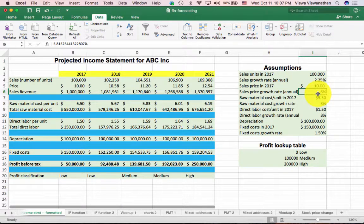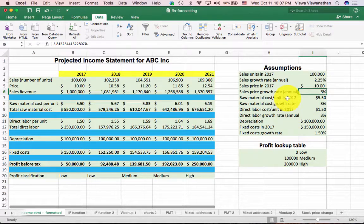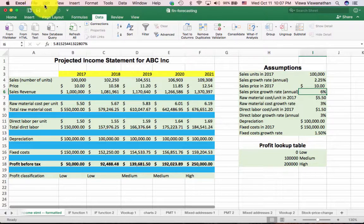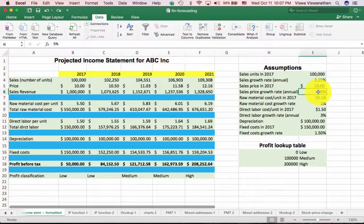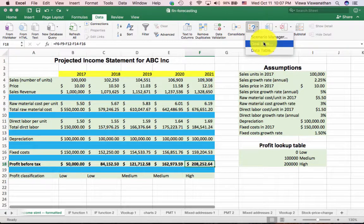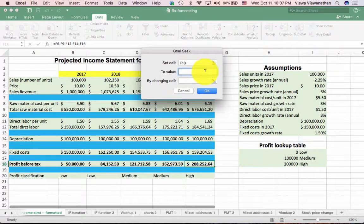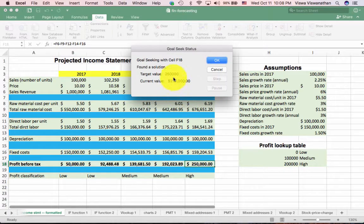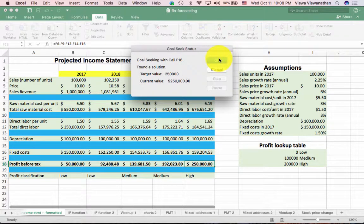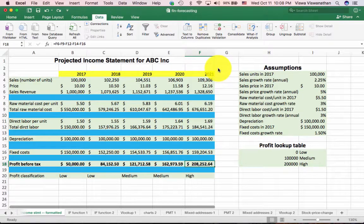Now suppose you just wanted to try out Goal Seek but didn't want to accept the result. The value is already changed, but no harm done — you can always do Edit > Undo Goal Seek and it's gone back to the previous value. Alternatively, when Goal Seek finds a solution and shows the dialog, instead of pressing OK last time, you can press Cancel and it just goes back to what it was.